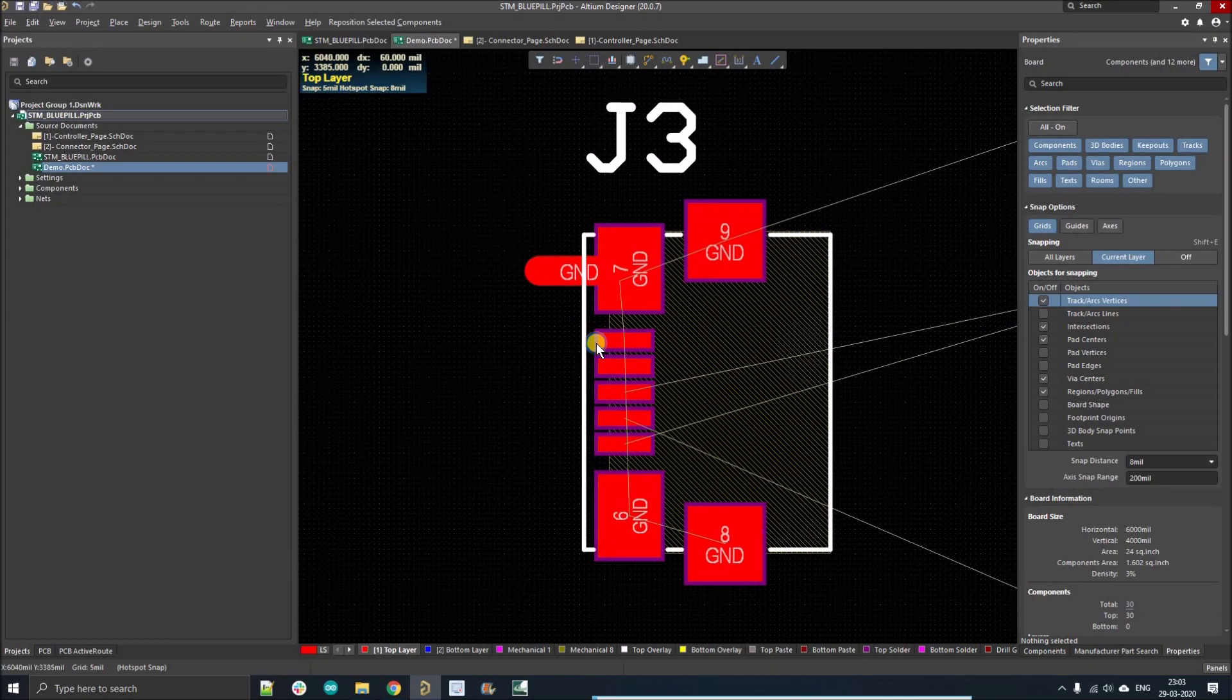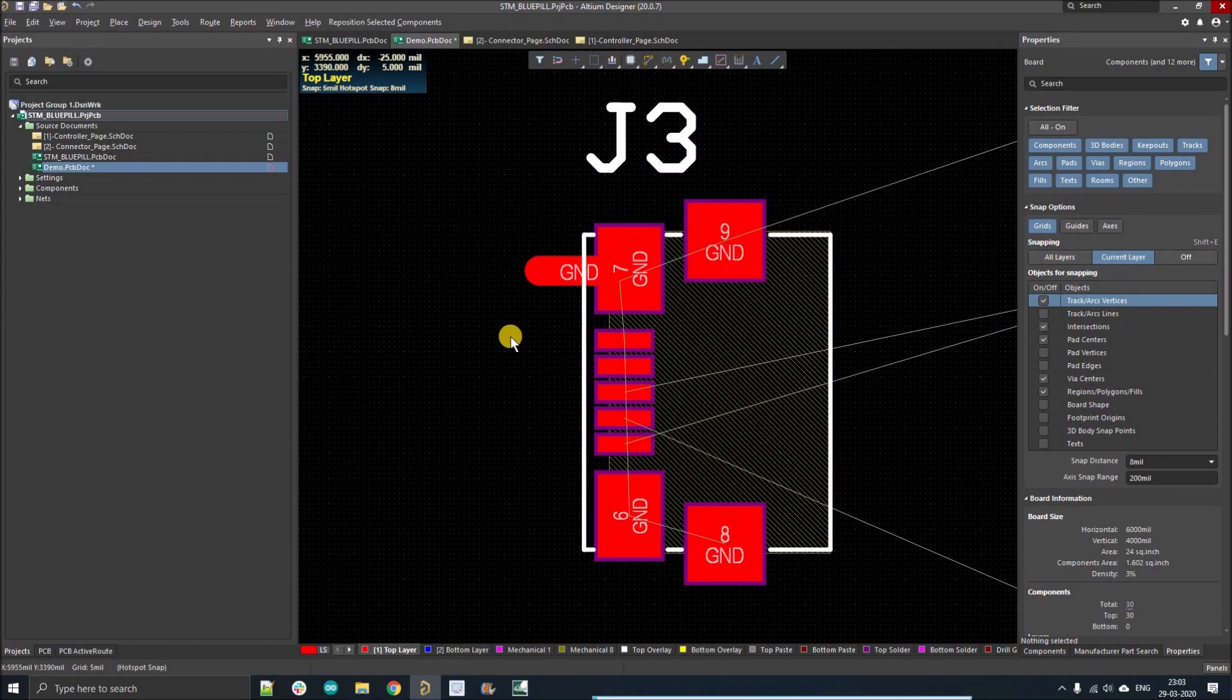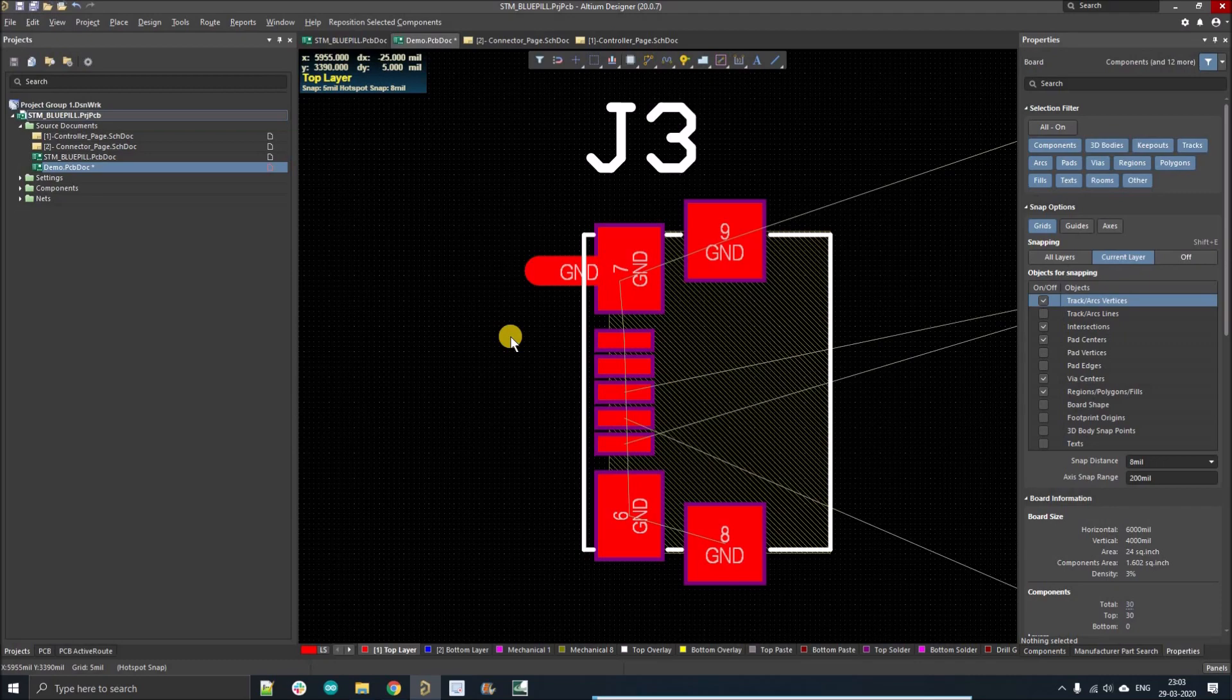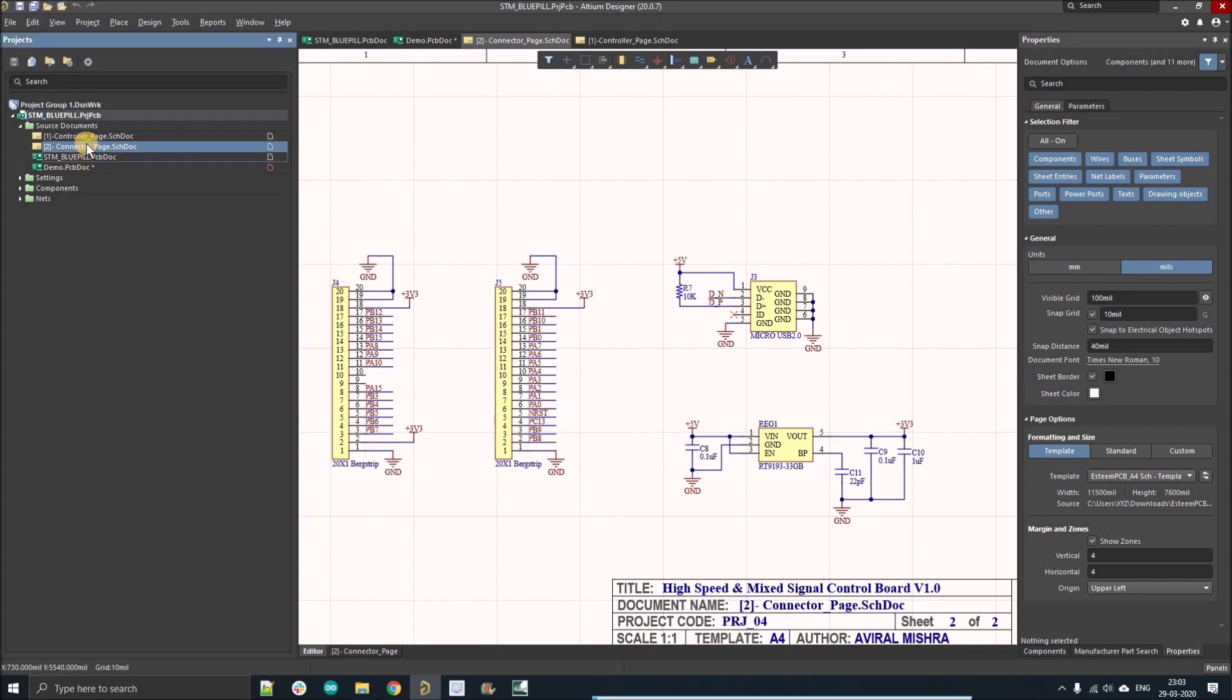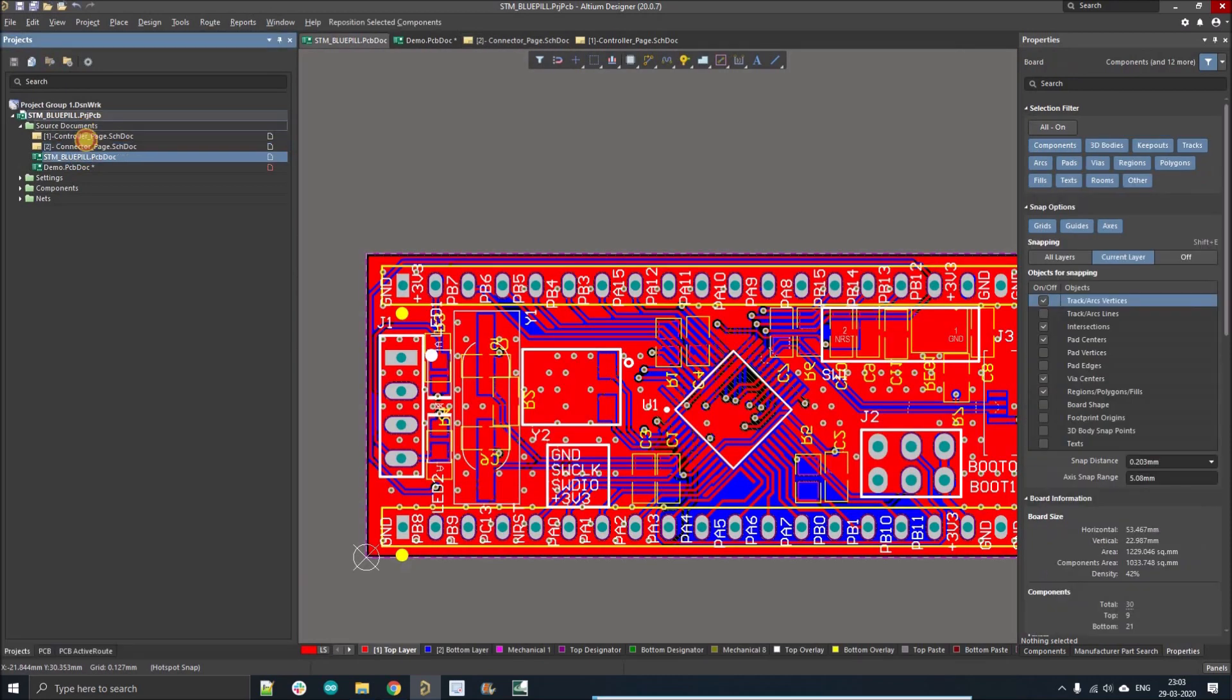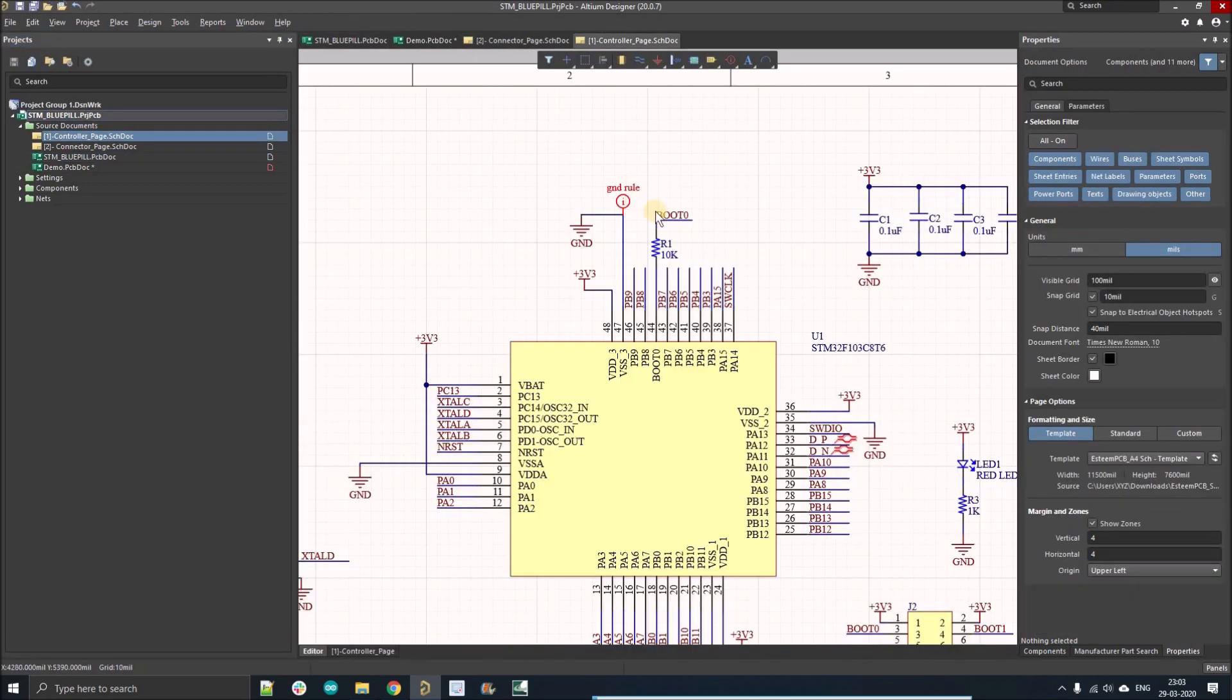You can also apply the clearance constraint on the schematic. So if someone will read your schematic, they can understand this particular net has this constraint.